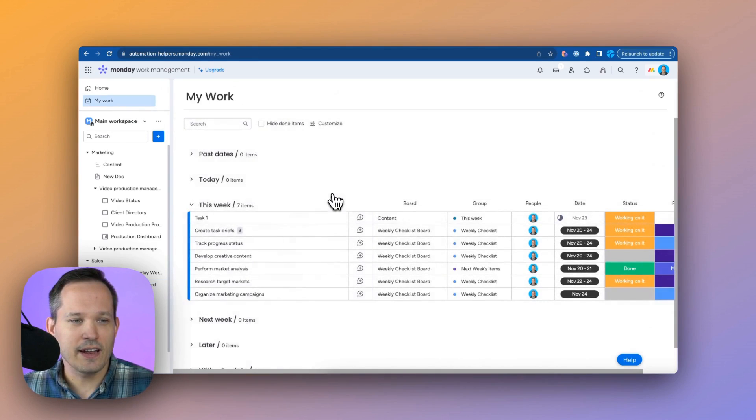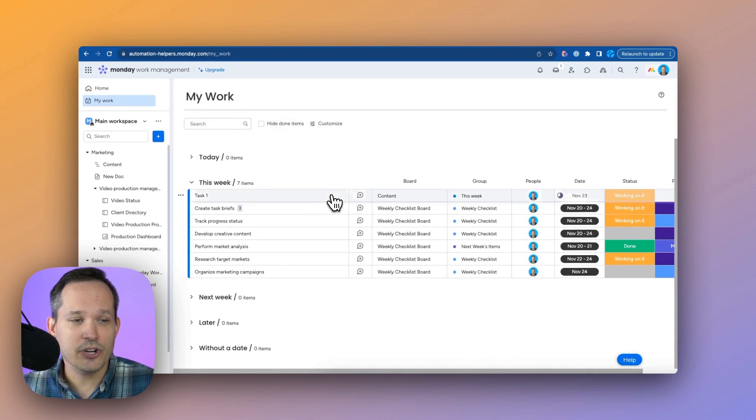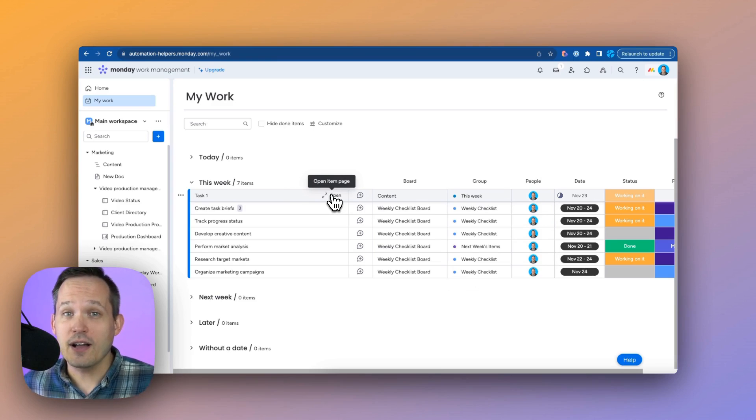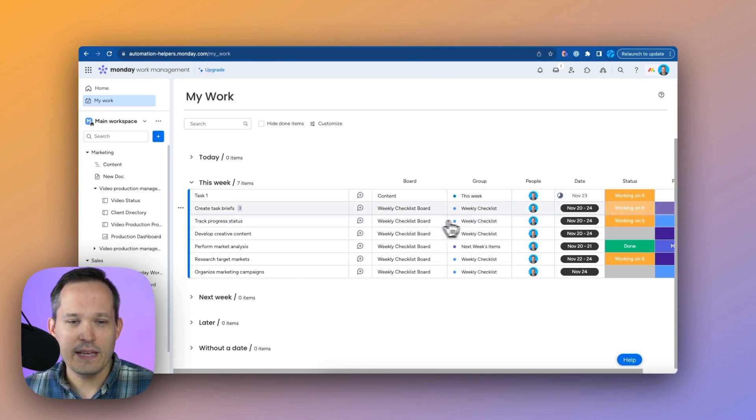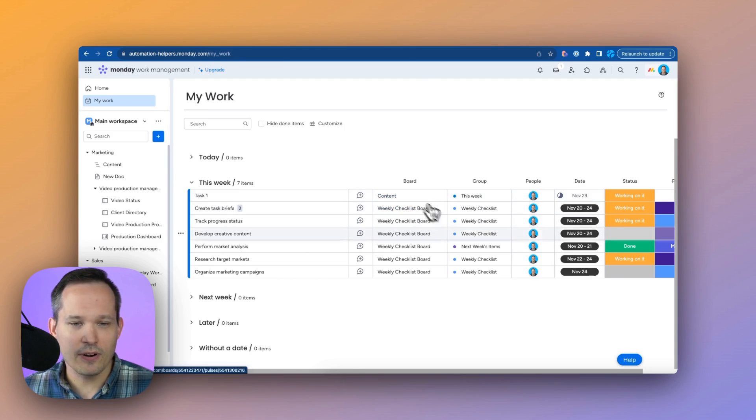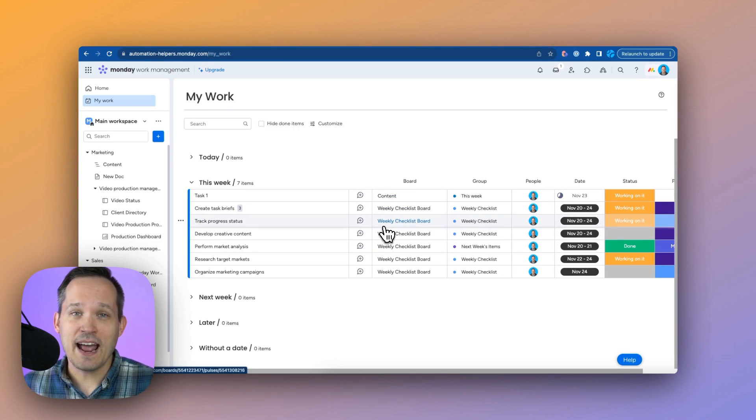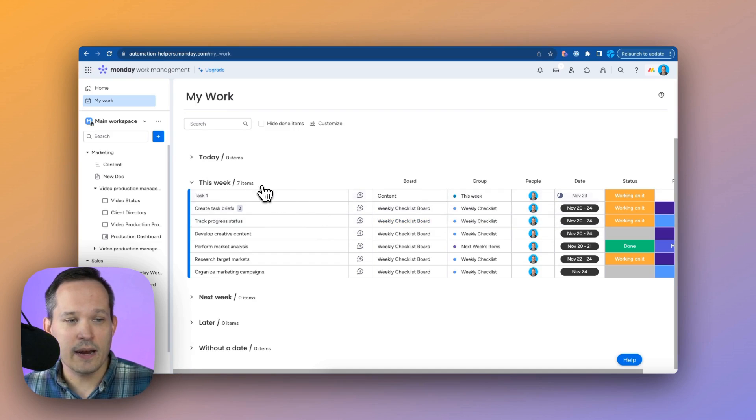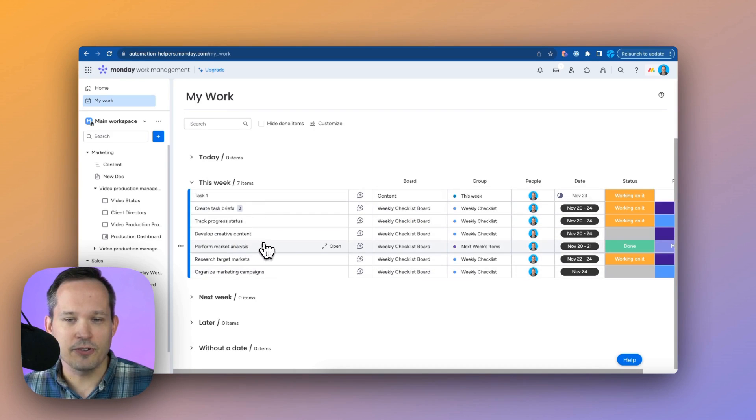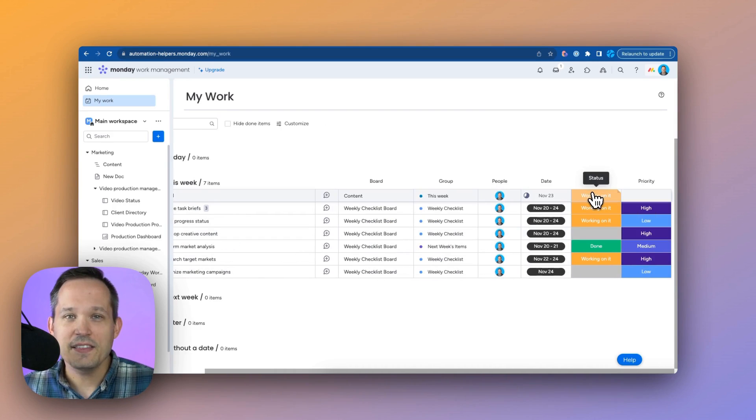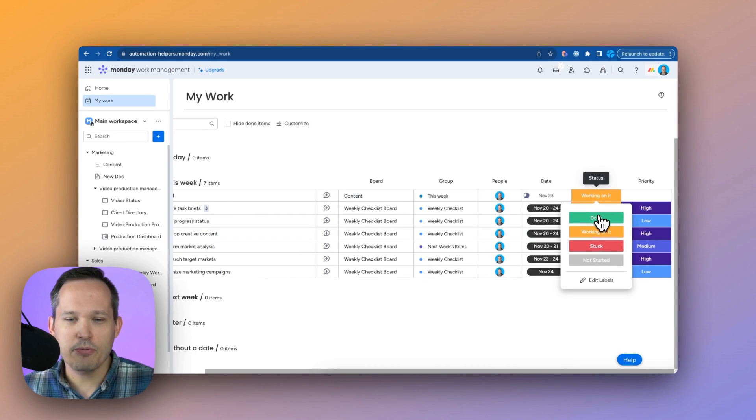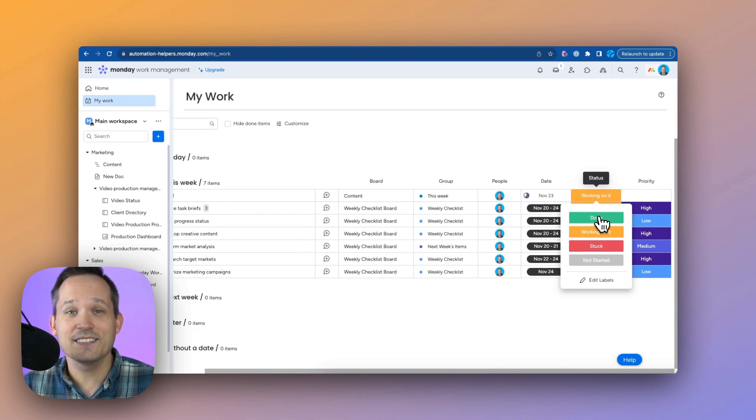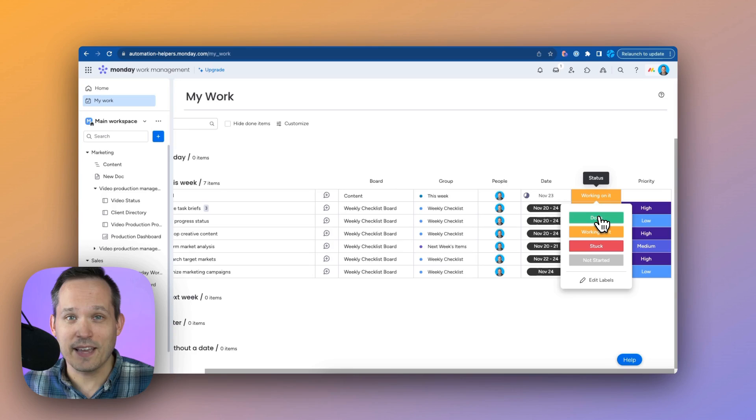So we can click this area and this is going to show us all of the different tasks that we have across our different boards, which means that this could be in a different board in a different group. But now we can summarize all of this information that we need to work on. I'm looking at everything I need to do for this week. And these columns are editable so I can change my progress without having to hunt down all of the different tasks across the application.